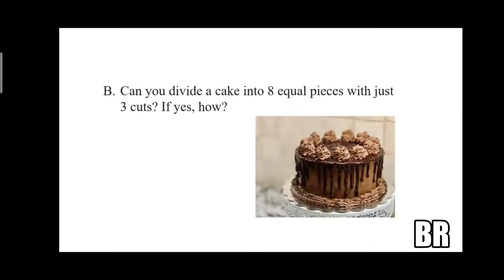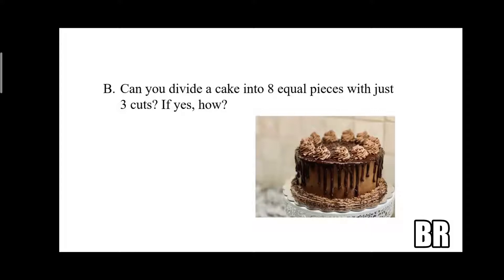The second question is: can you divide this cake into eight equal pieces with just three cuts? If yes, how? This question is being asked in the ongoing Amazon interviews also.